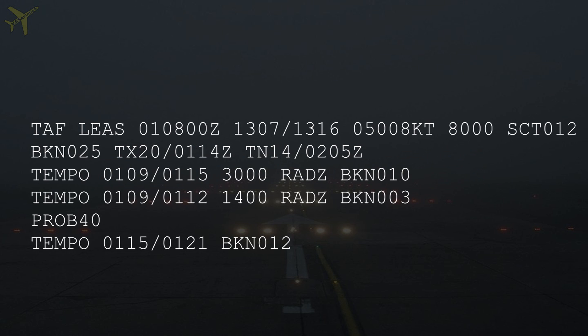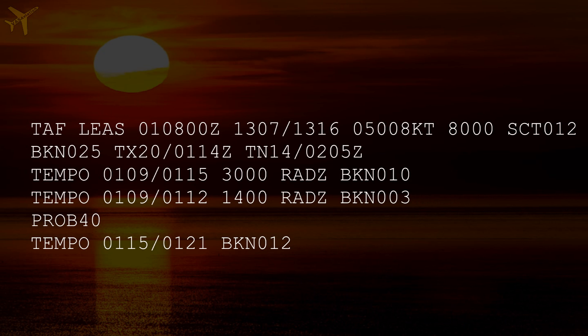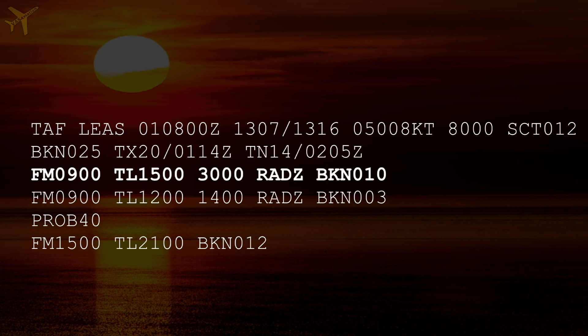However, maximum and minimum temperature can be given in some countries with the following codes and validity time. For example, maximum expected temperature will be 20 degrees at 14 Zulu of the 1st. Significant changes are shown next via the codes FROM, AT, and TIL, or via the forecast slash group. For example, from 09 Zulu to 15 Zulu, the visibility will be 3000 meters, and rain, drizzle, and broken clouds are expected at 1000 feet.